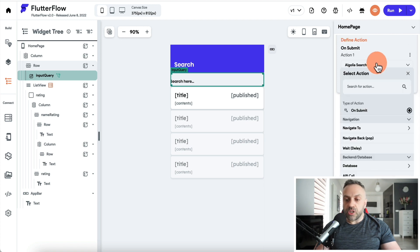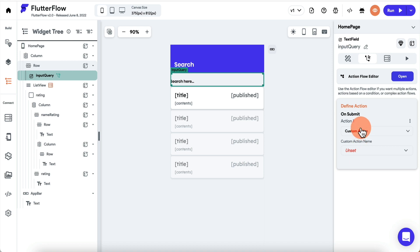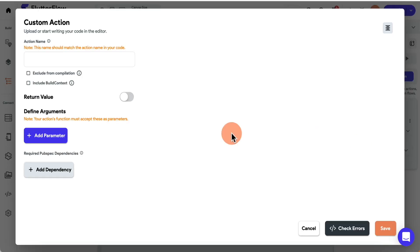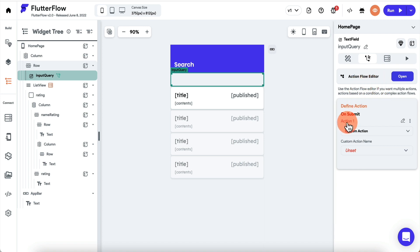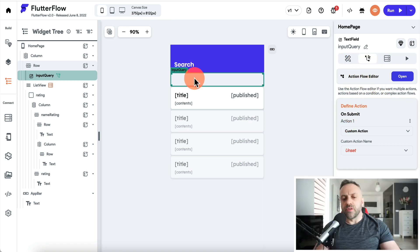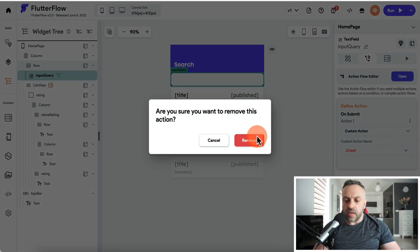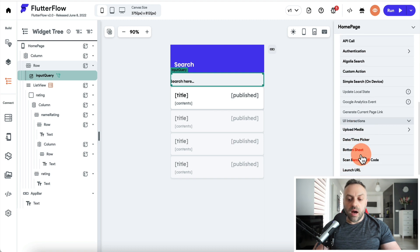In FlutterFlow you can pick actions like Algolia search, database query, API call, authentication, or even a custom action that you code yourself. You can create a new custom action and start building it right there. You can get data, act on events very easily. Regular built-in actions include navigate to, navigate back, delay, and many more — it's very streamlined and powerful.